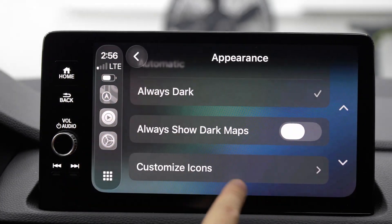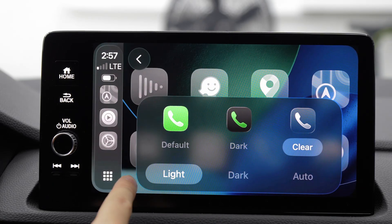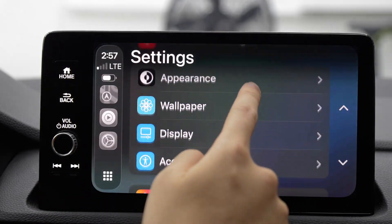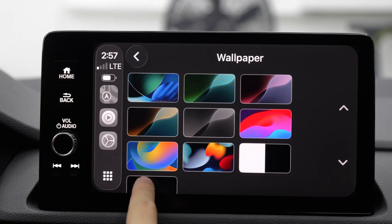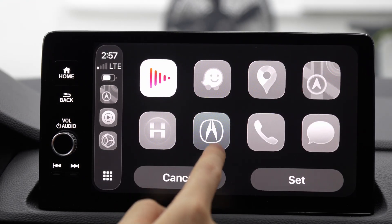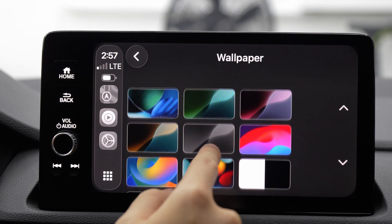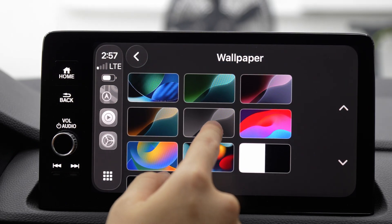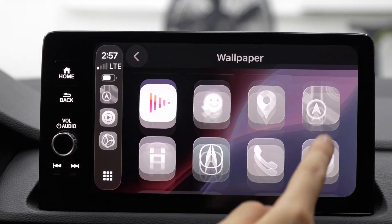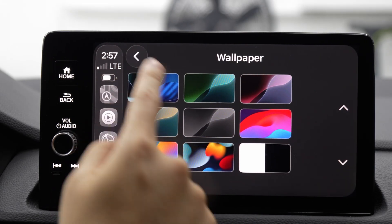Oh, and you can customize icons too — I guess that's what we just did. And a wallpaper — here are some wallpapers. I'm feeling this red one. Let's set it back.